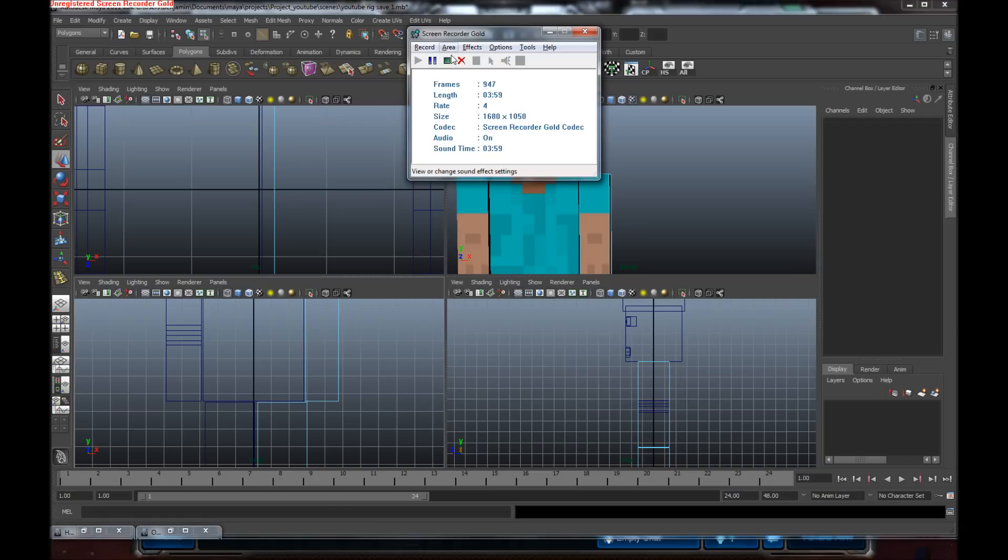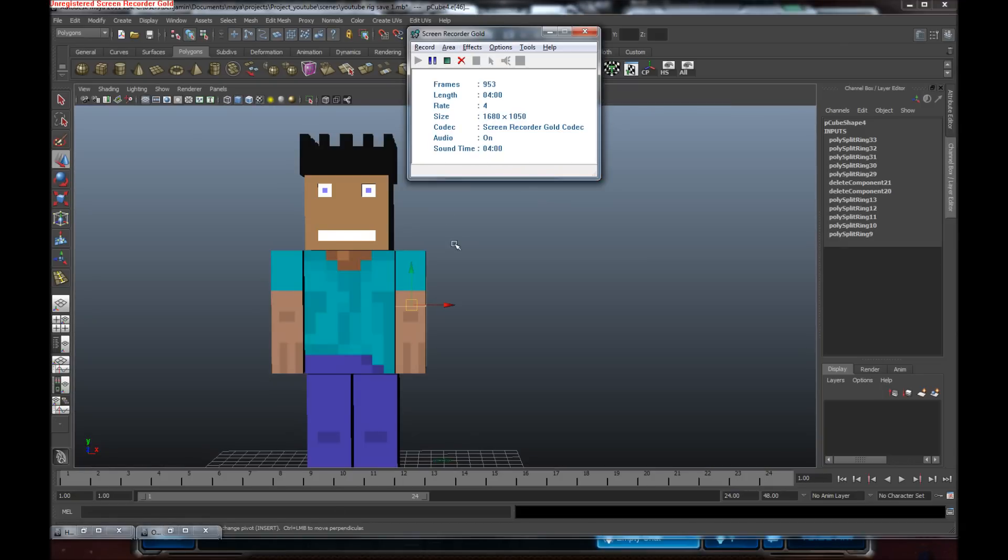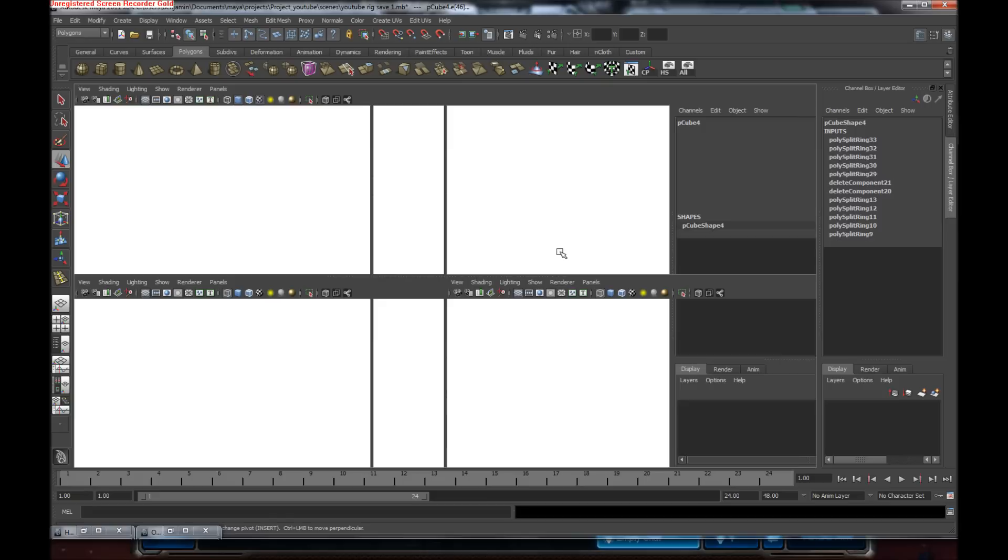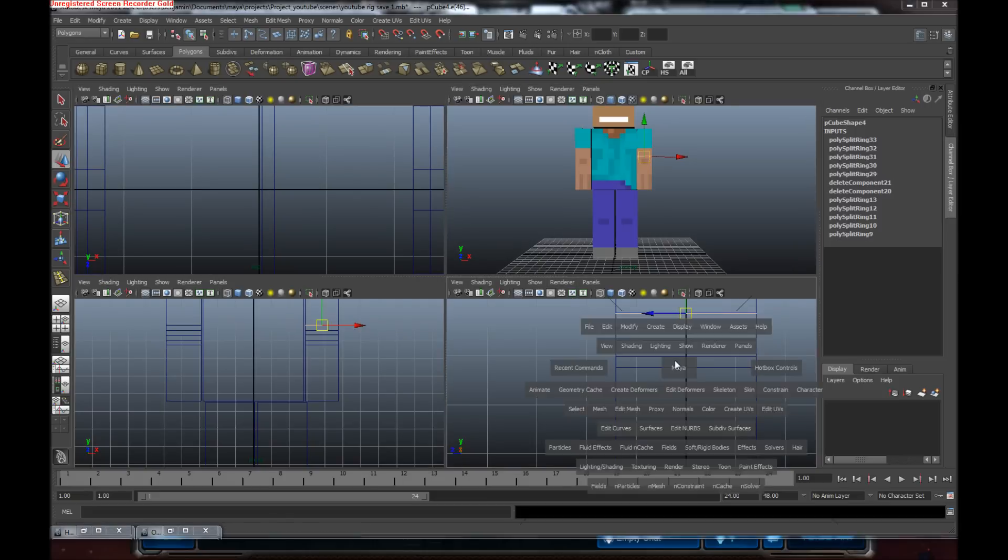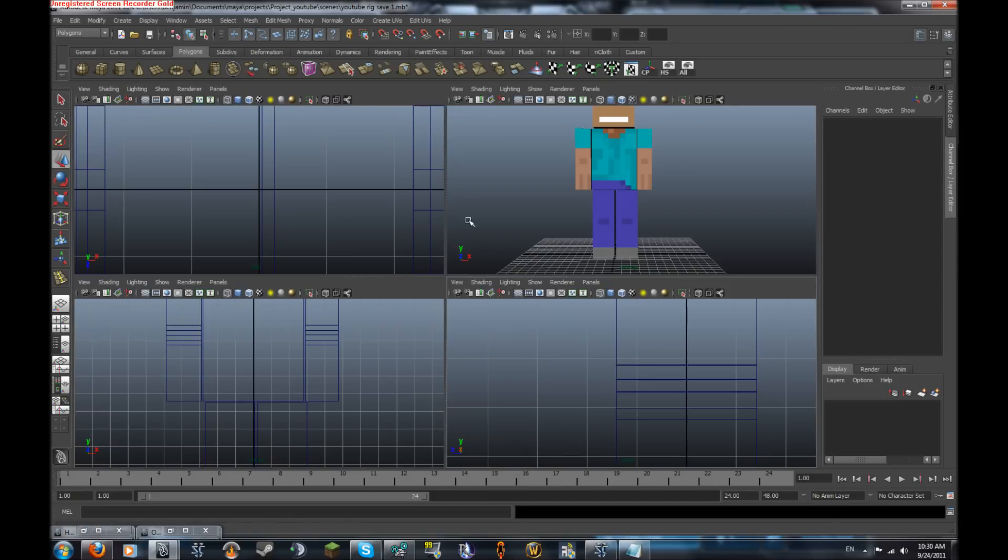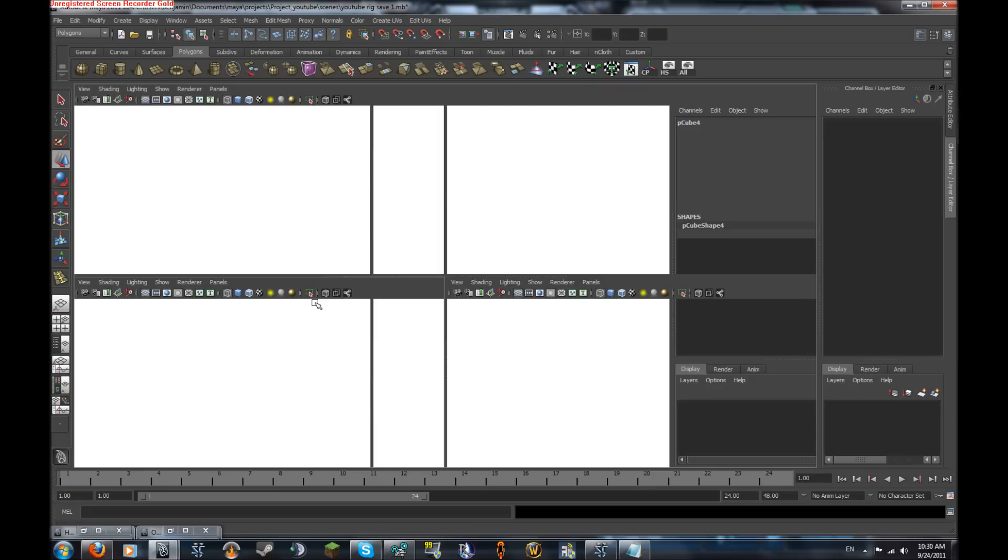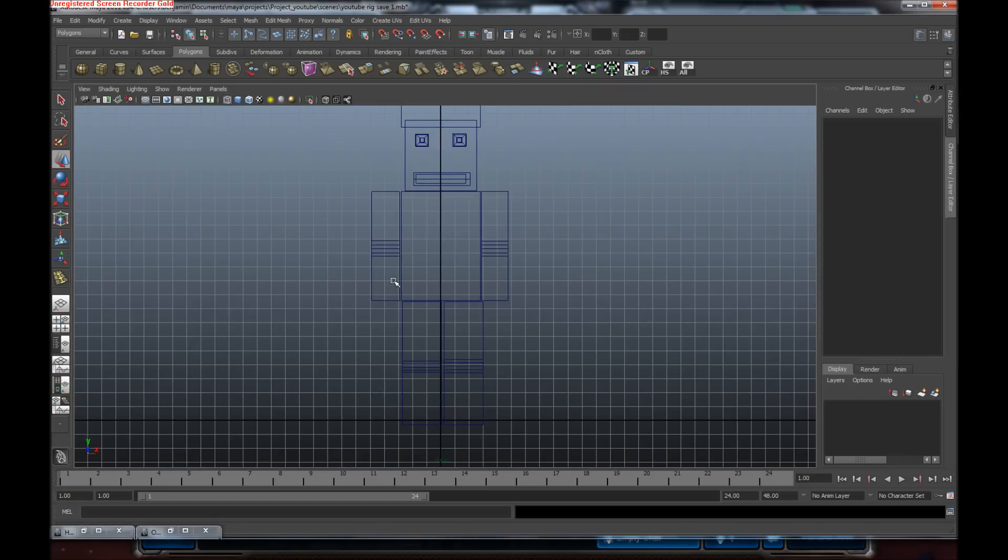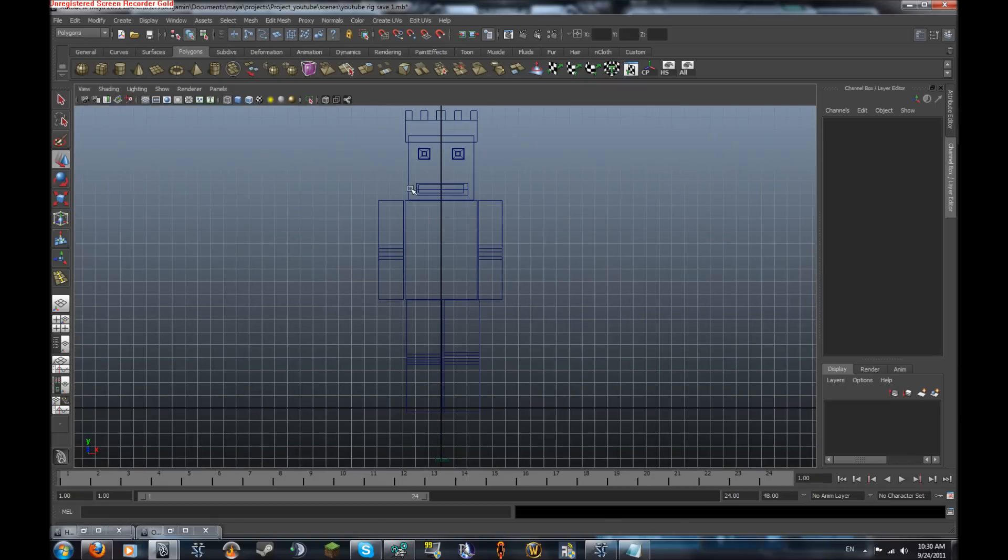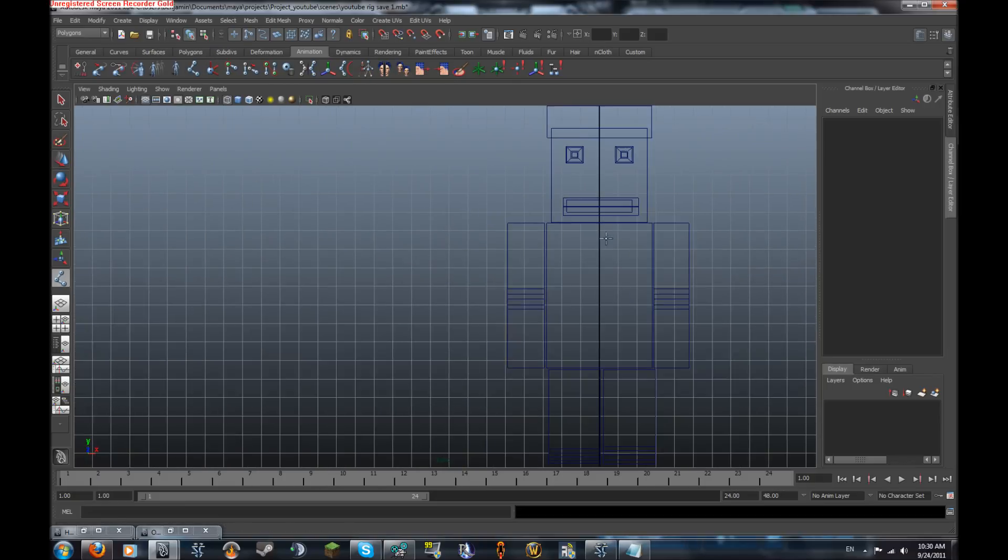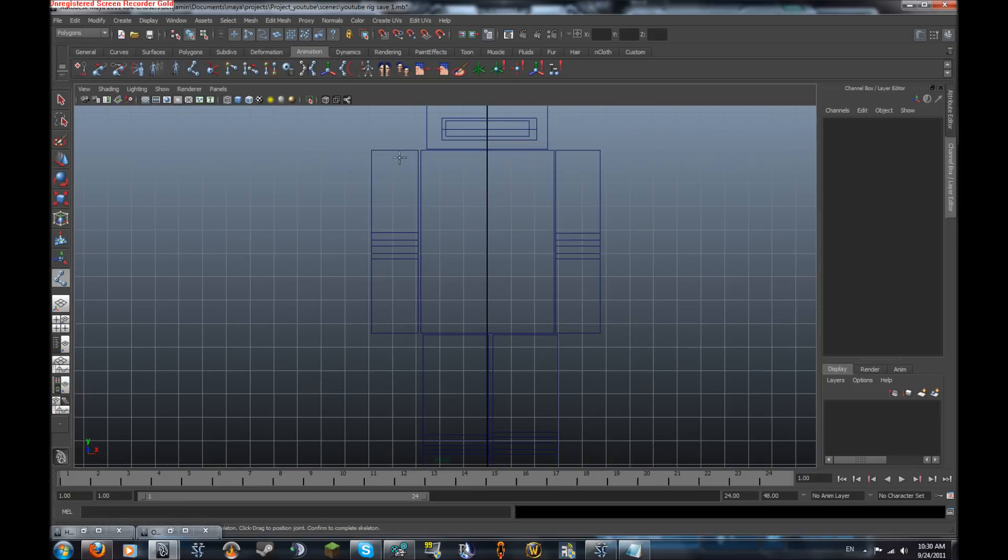Alright I'm back and I have all the joints in. So we can actually get started. All right, all the edge loop tools in there. Let's actually start on the joints. We want to go to animation over here and add a joint tool. Let's start with this arm right over here.